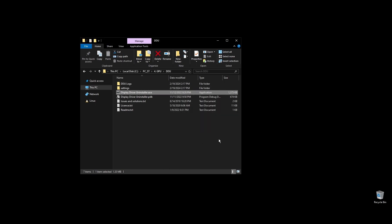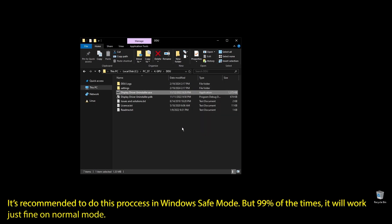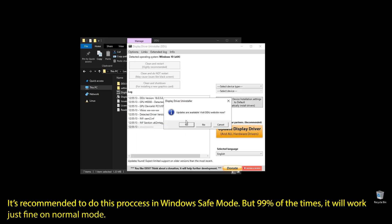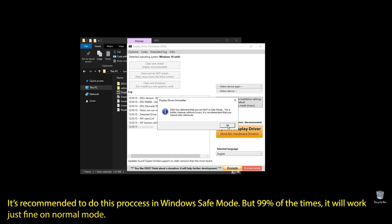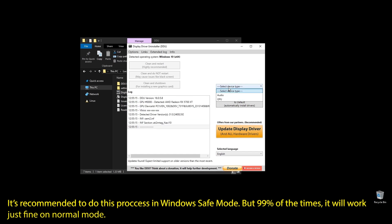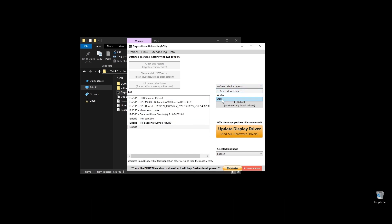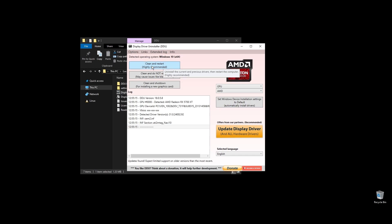This process is recommended in Windows Safe Mode, but I will do it like this for the video. You can do it in a normal Windows environment, but it's better in Safe Mode. Once you open Display Driver Uninstaller, choose your GPU and click Clean and Restart.